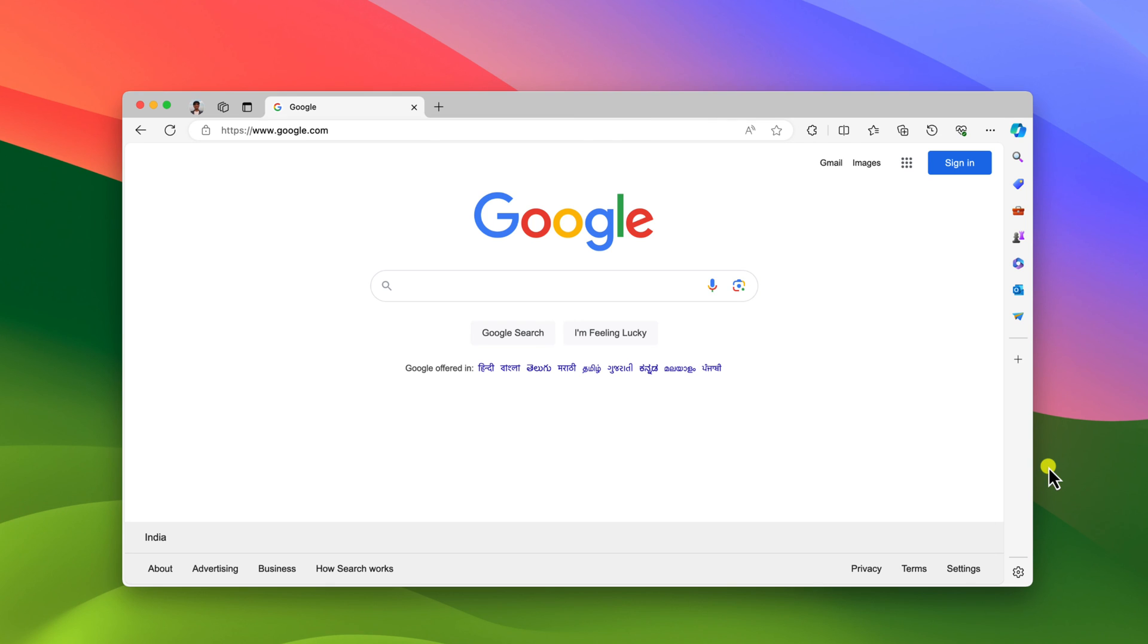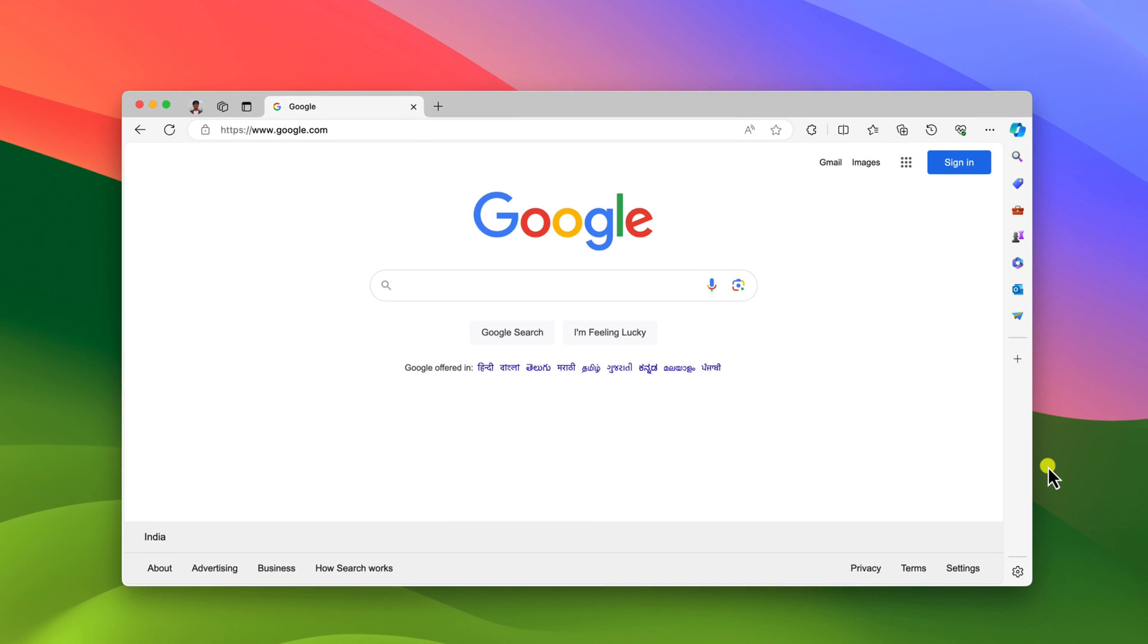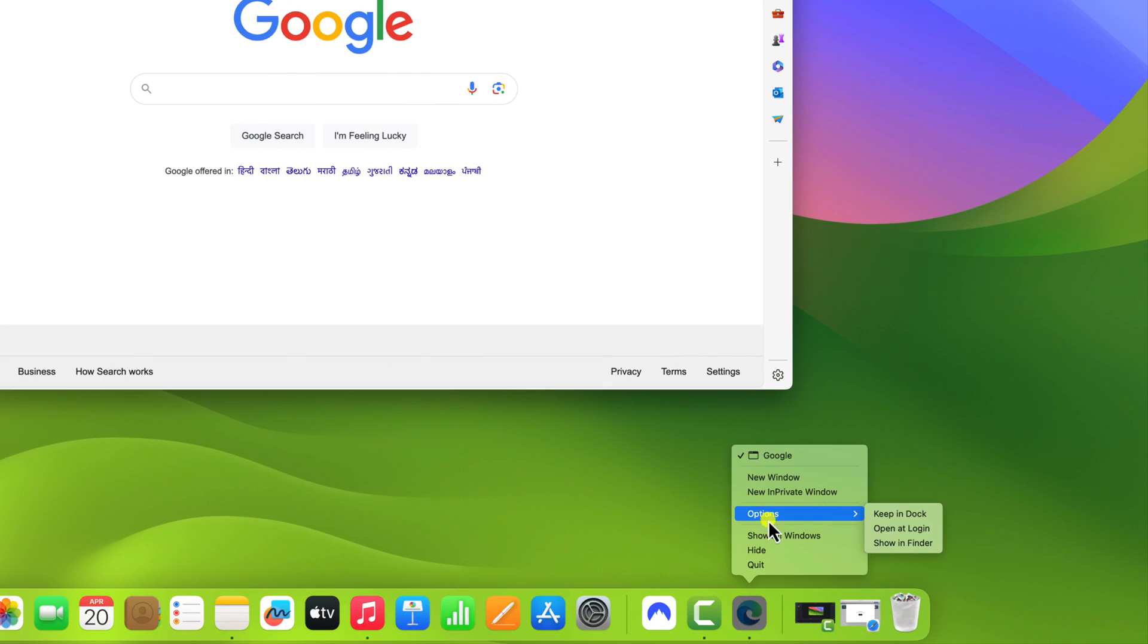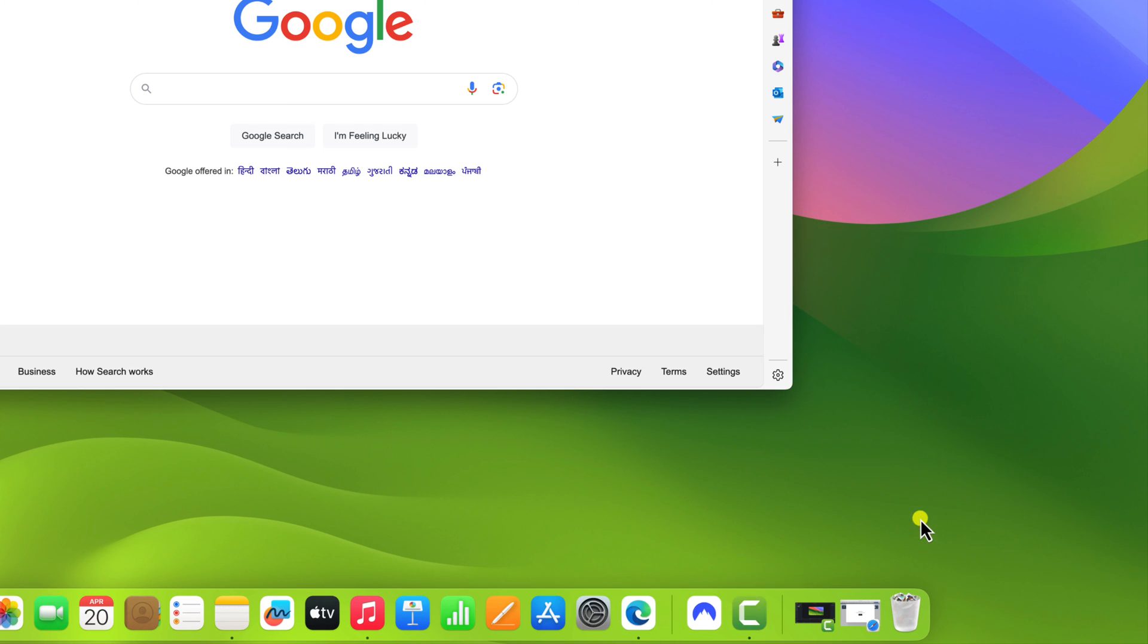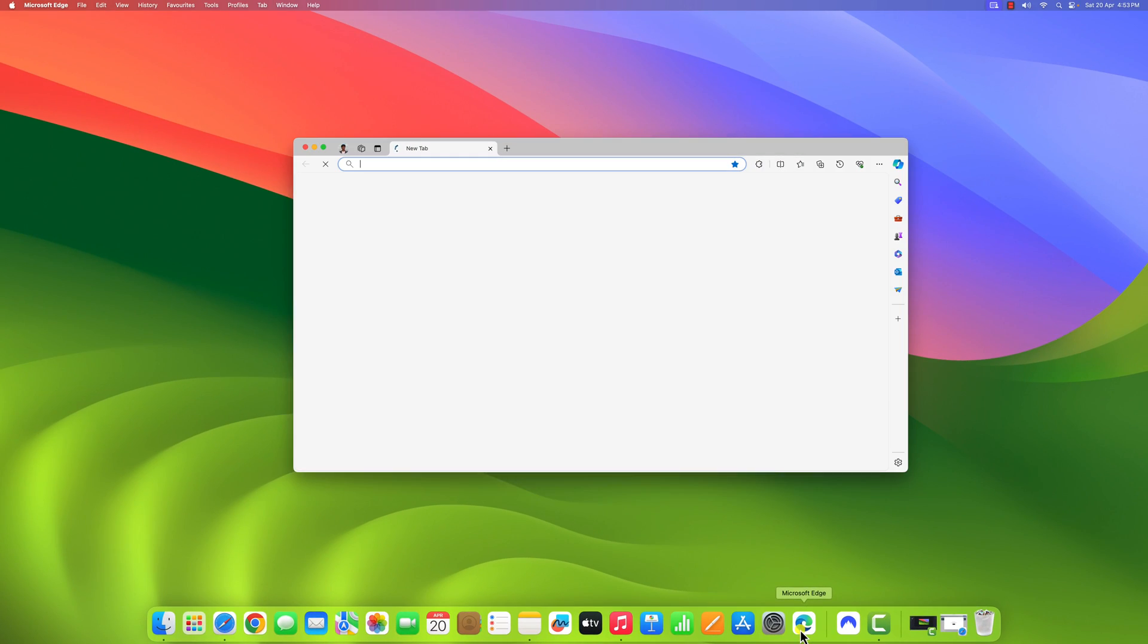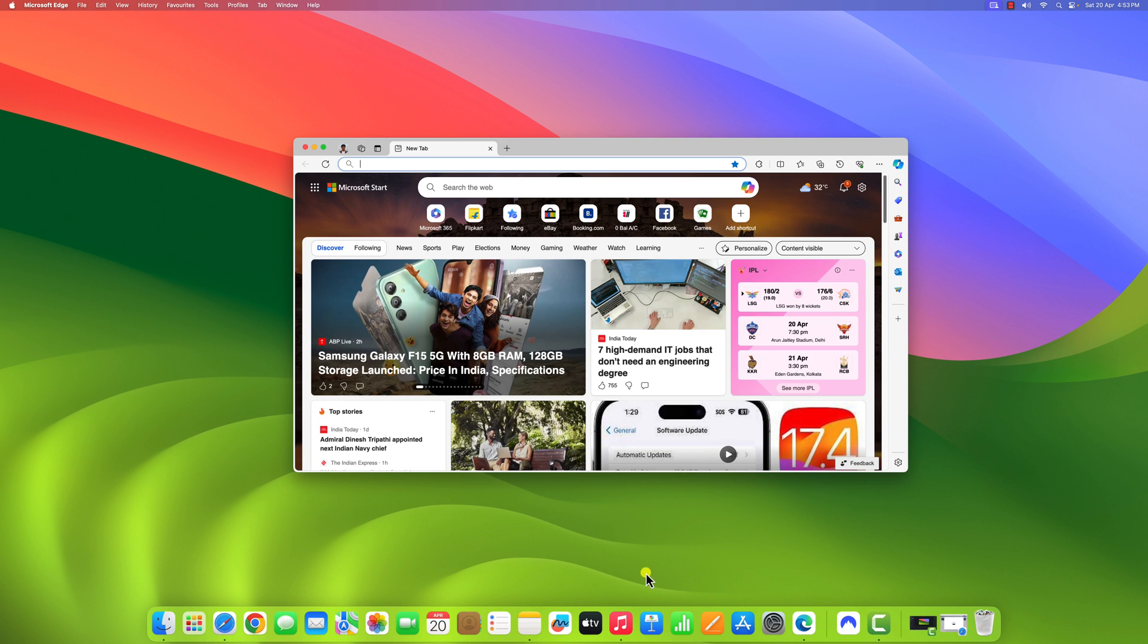If you want to pin Microsoft Edge browser shortcut to the dock, you can simply right click on Microsoft Edge browser icon. Hover your mouse to options and click on keep in dock option. This will pin the app to the dock so you can quickly launch your Microsoft Edge browser.